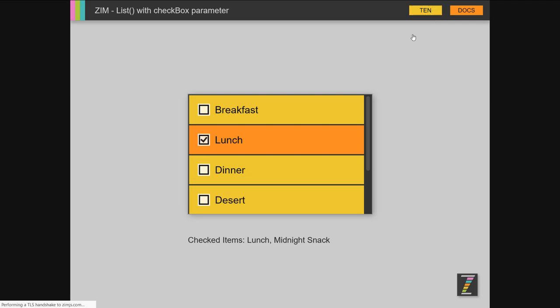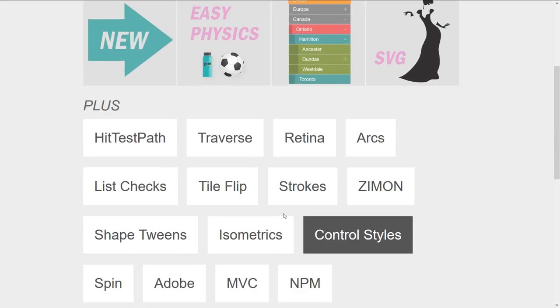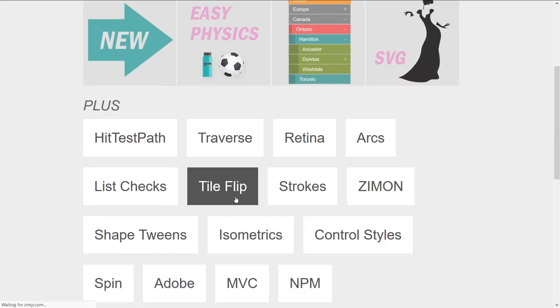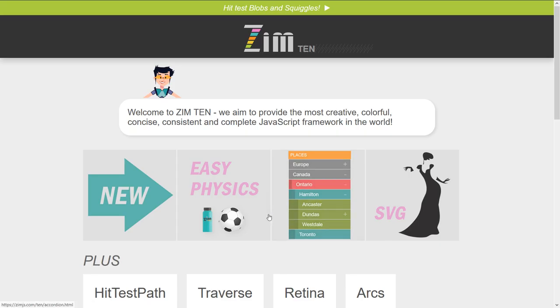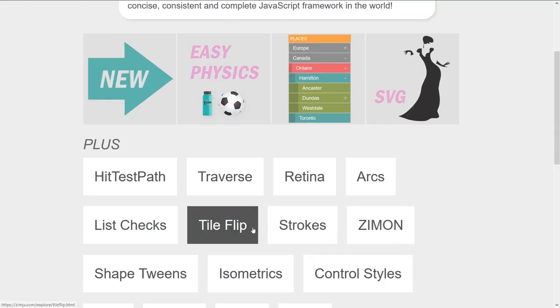Midnight snack—how about a midnight snack as well? Tile flips: the tiles can be aligned to the right hand side and not just the left. This helps with right to left text.